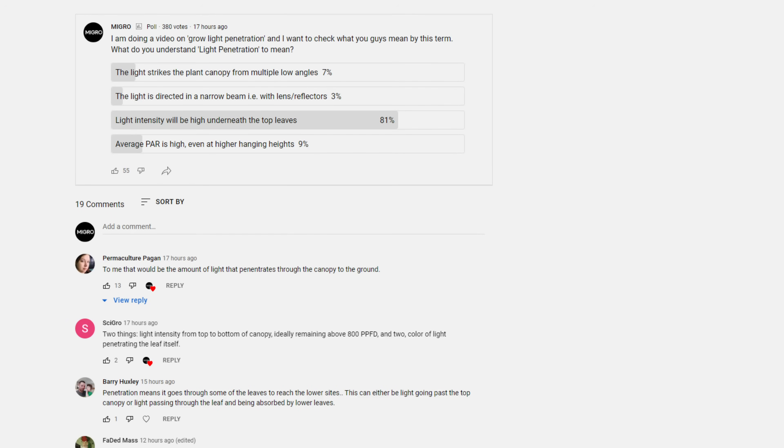Option four was: the average power is high even at a higher hanging height, so even though you raise the grow light up you're still getting good power intensity - it's projecting the light even when hung high. As it turns out, 81% of you think it's option three: light intensity will be high underneath the top leaves - the idea that light penetrates down deep into the canopy past the first layer of leaves and generates growth.